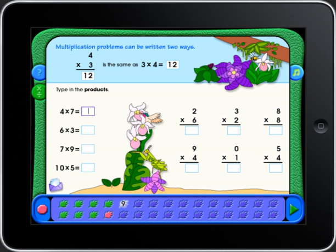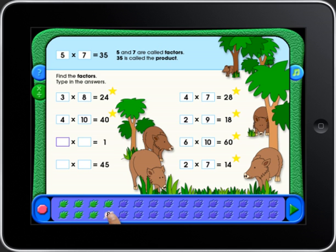See how one of the leaves at the bottom of the screen turned red? This tells you that some of the answers are wrong and need to be corrected. You can go back to correct your answer anytime by touching a red leaf.